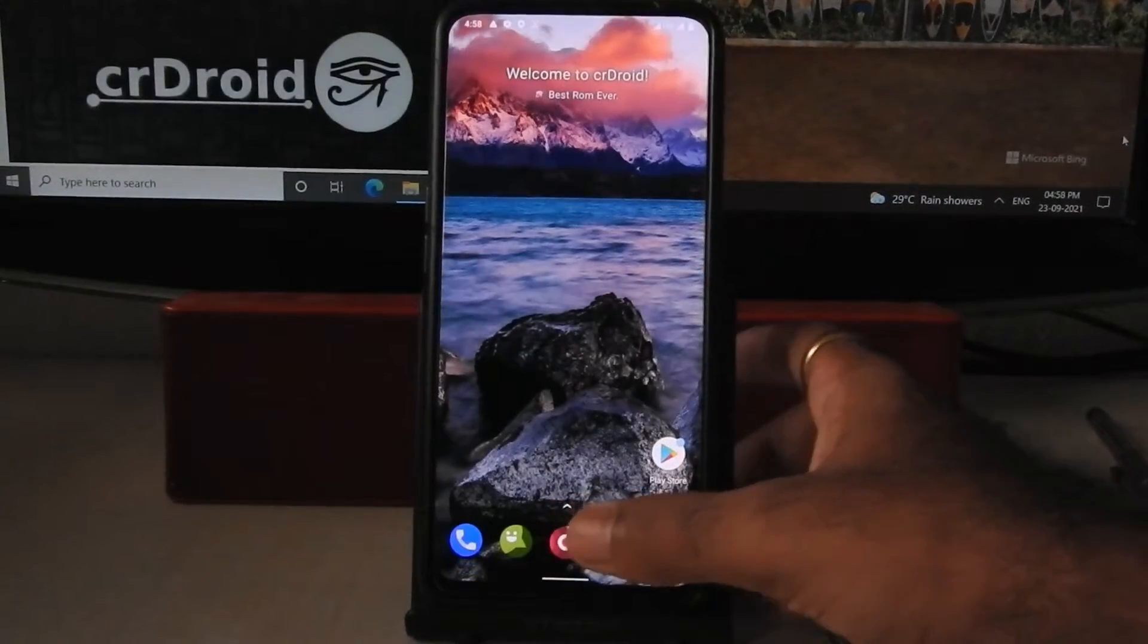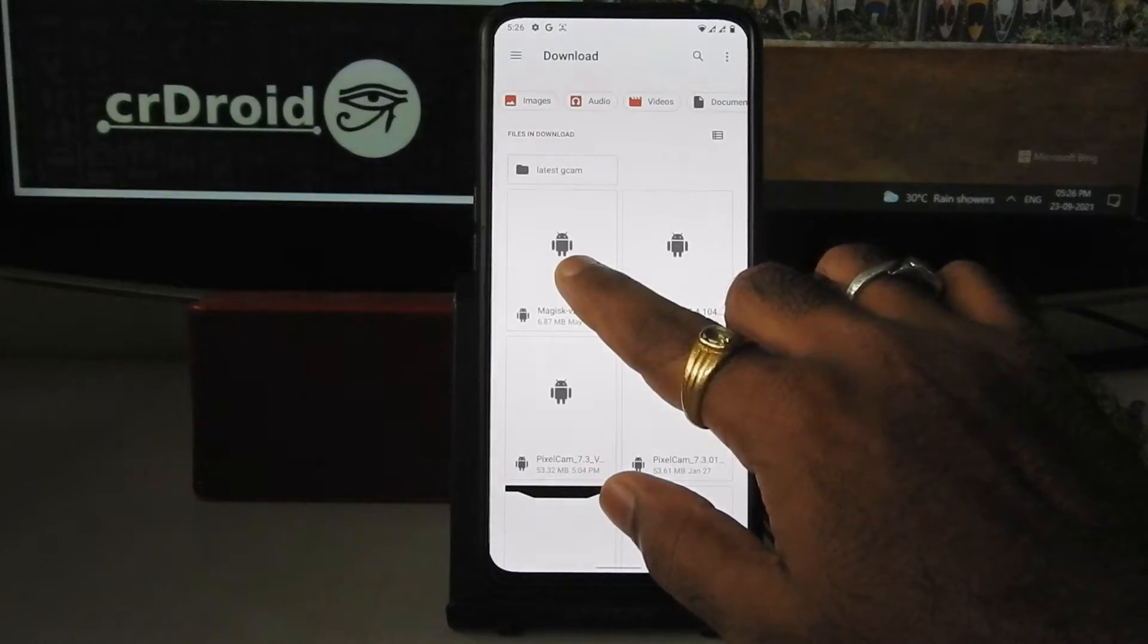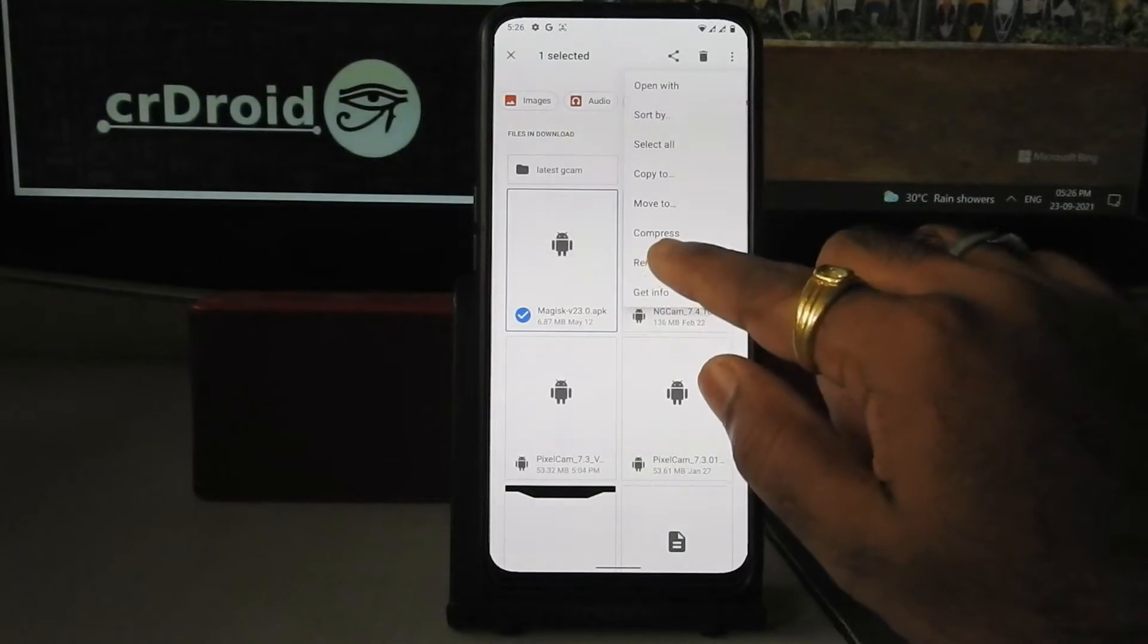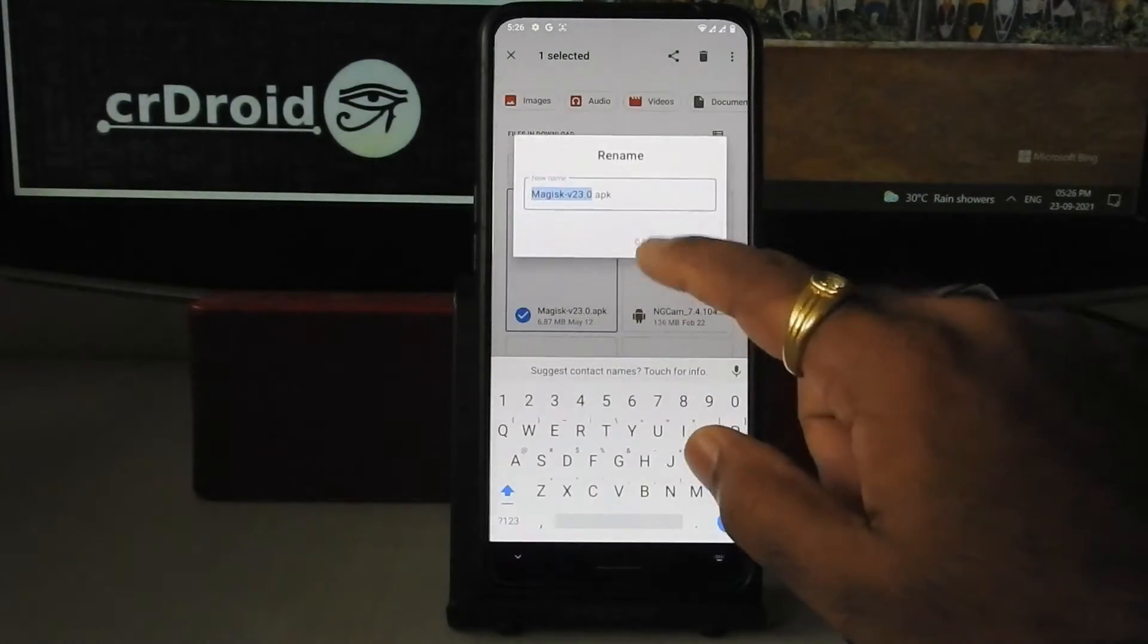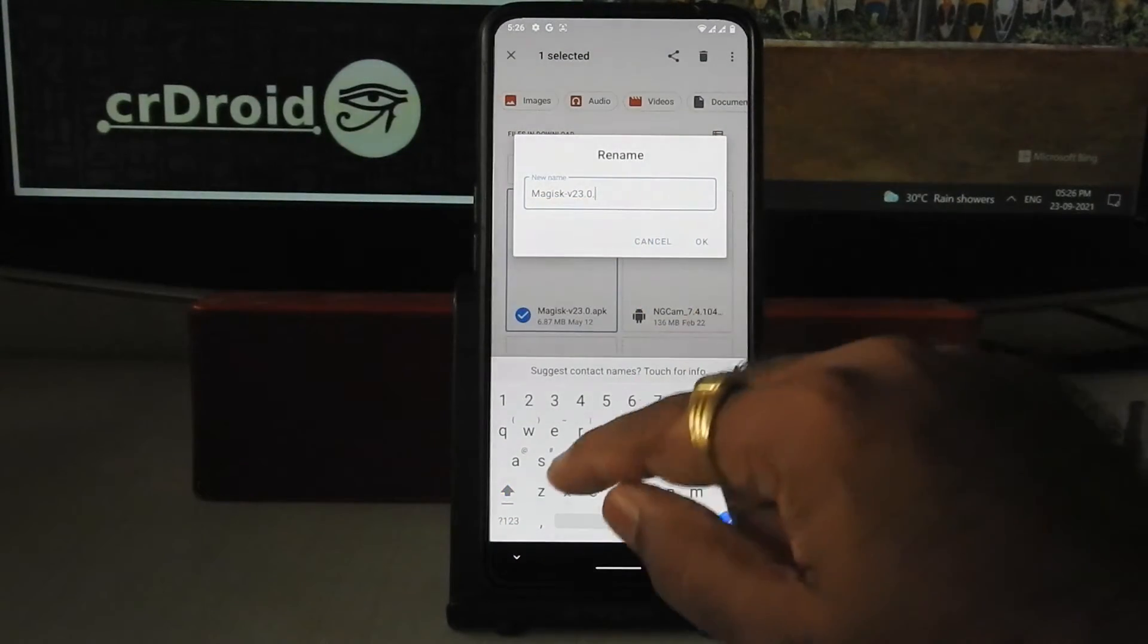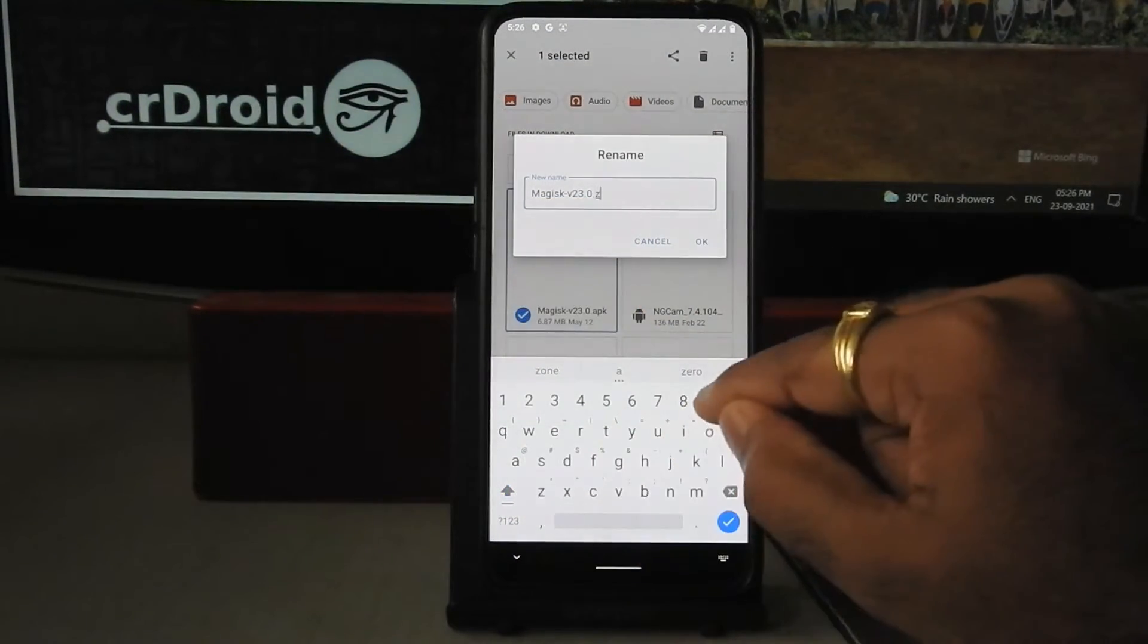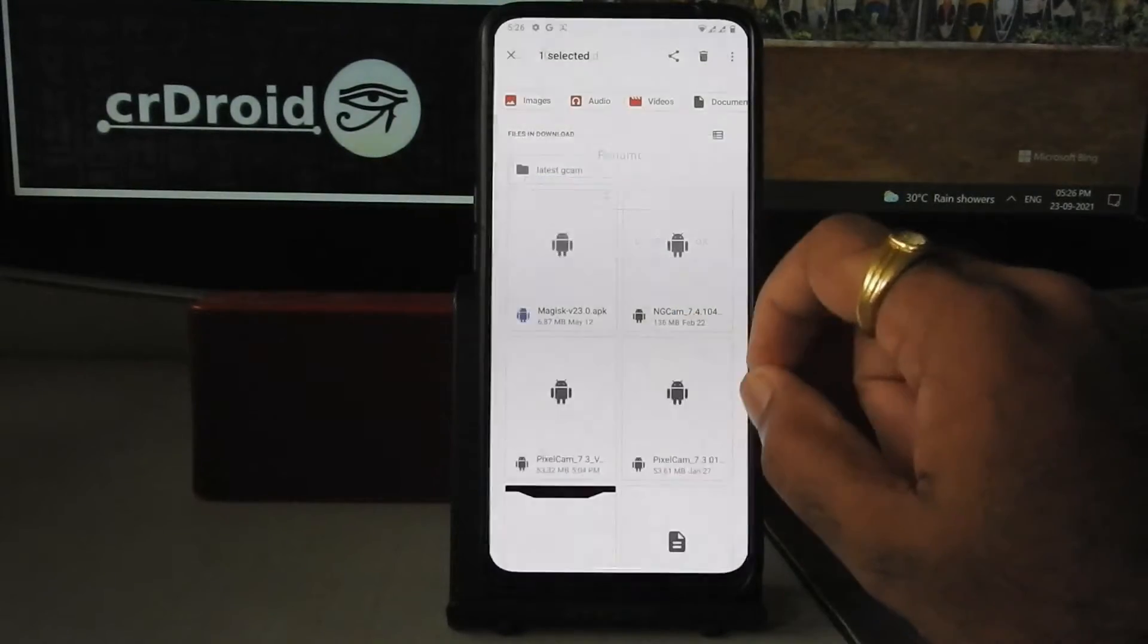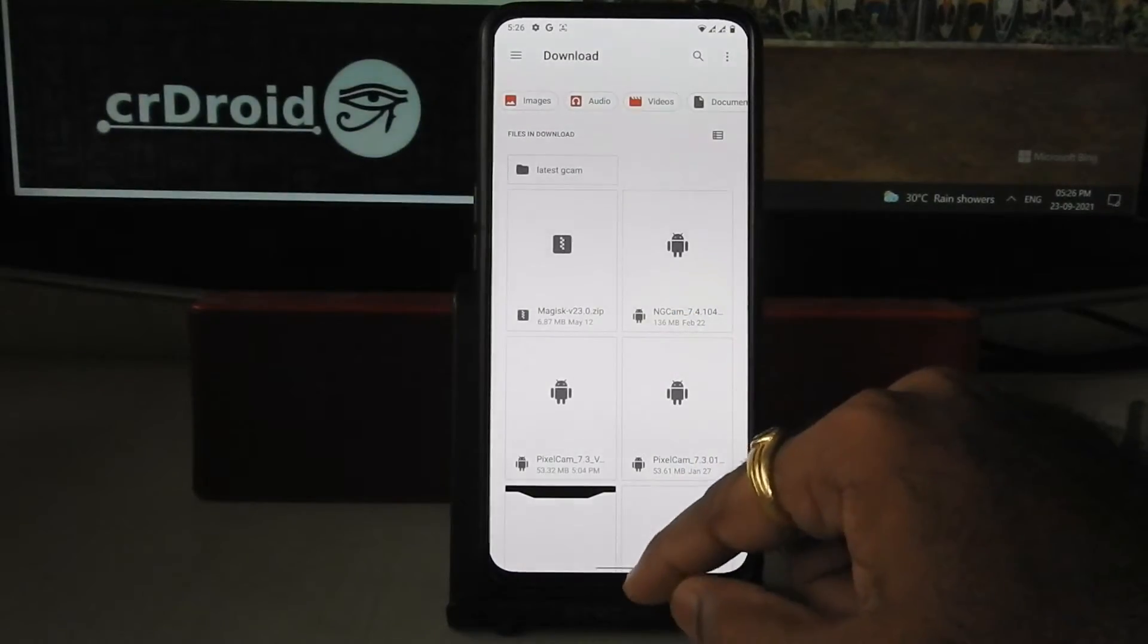Let's root this ROM. For that you need to download Magisk 23.0 zip file, link will be there in the description box below. Just rename this APK file to zip file.